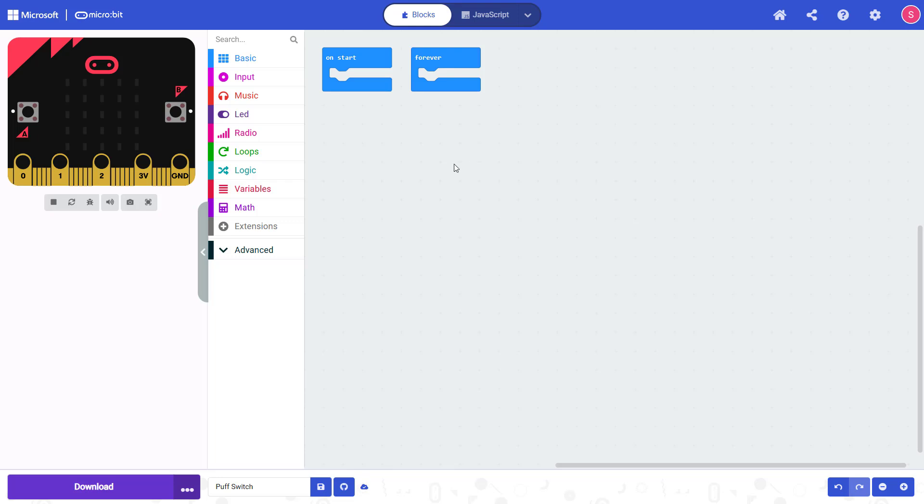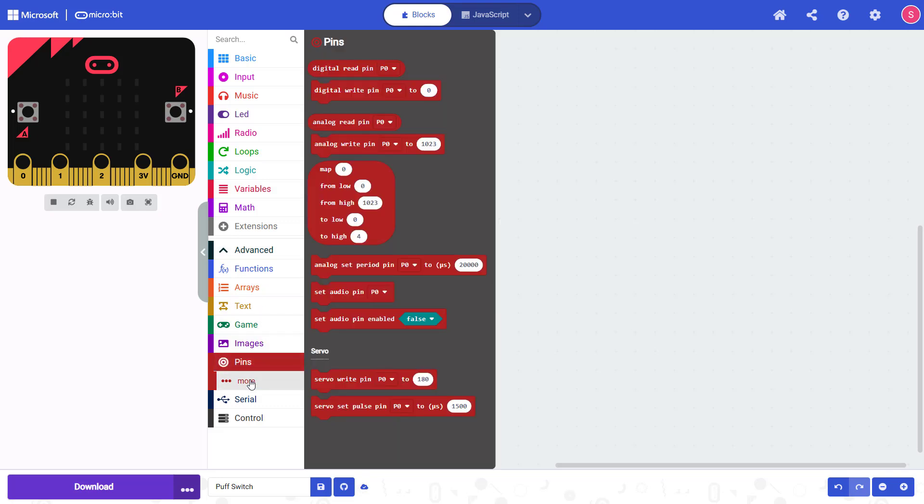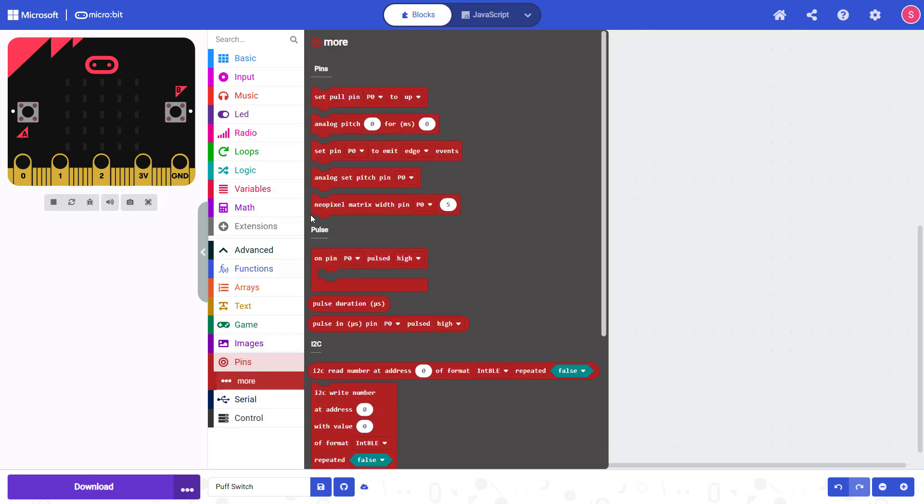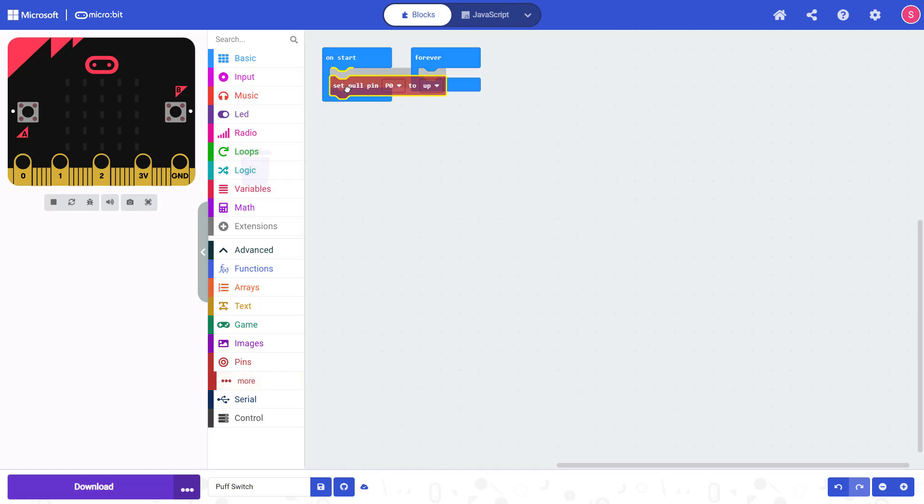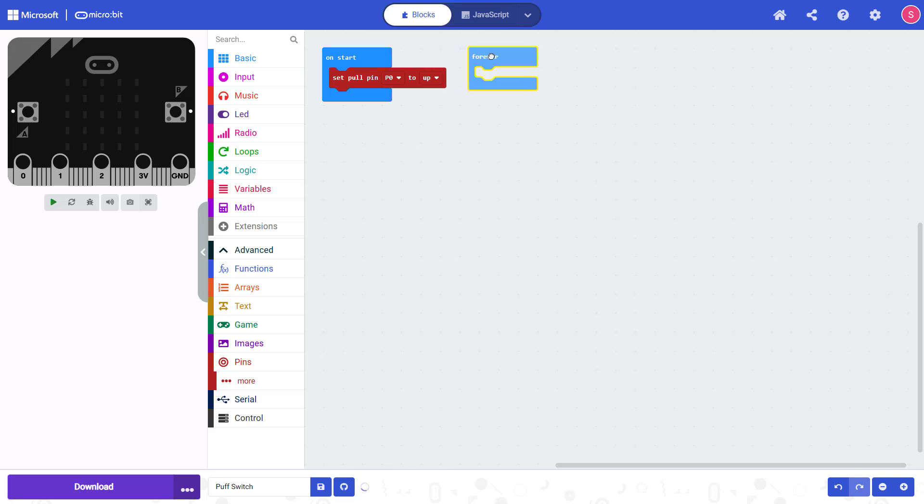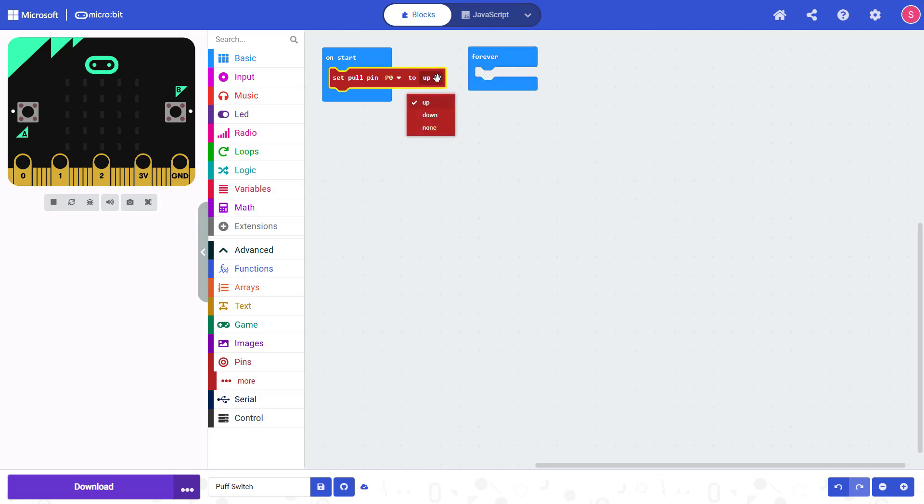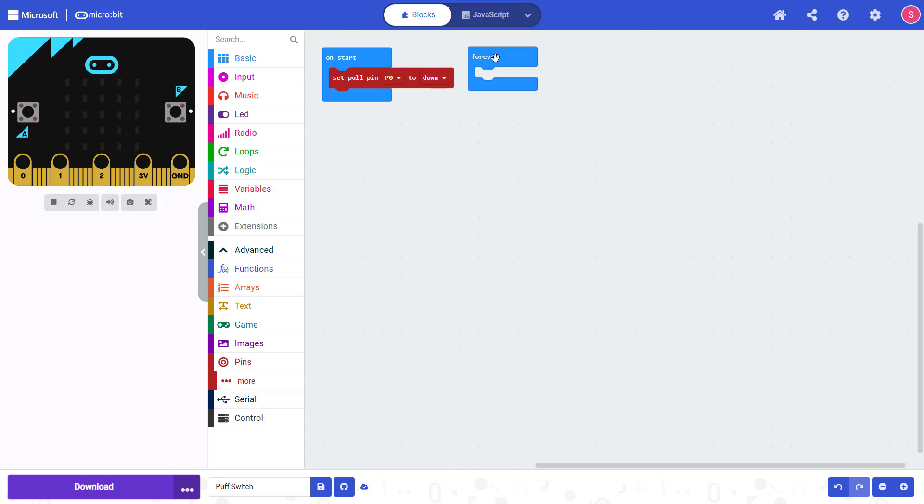To start our program we are going to go down to Advanced, then click on Pins, click on More and drag out a set pull pin block. You can snap that into the on start block because this is something we only need to happen once at the beginning of our program, it doesn't need to happen over and over again. And you are going to change this drop down menu here to down, and what this ensures is that when nothing is connected to pin zero it will read low or zero. And then as we'll see later in the program, when it is electrically connected to the three volt pin on the micro:bit it's going to read high or one.